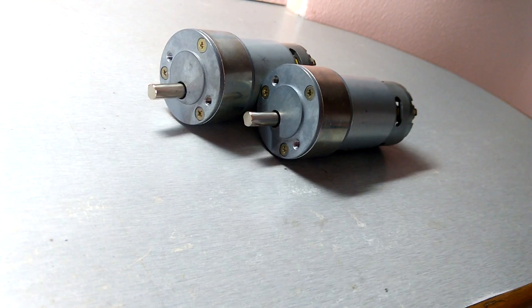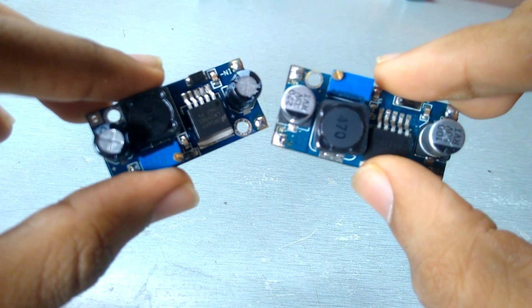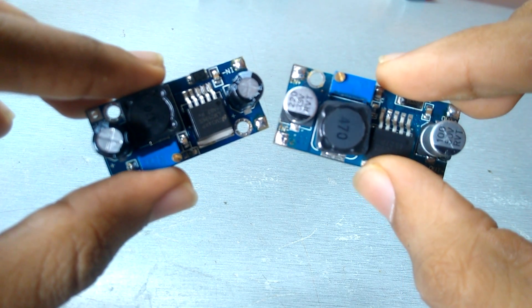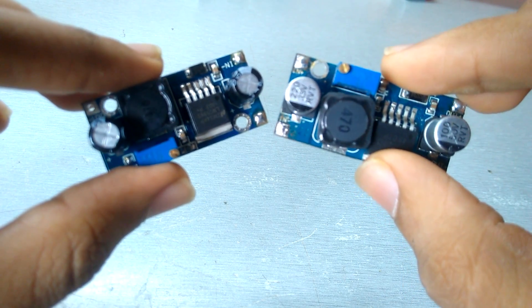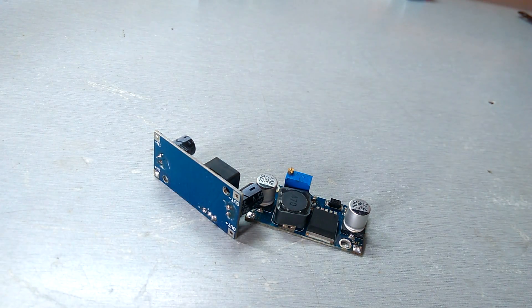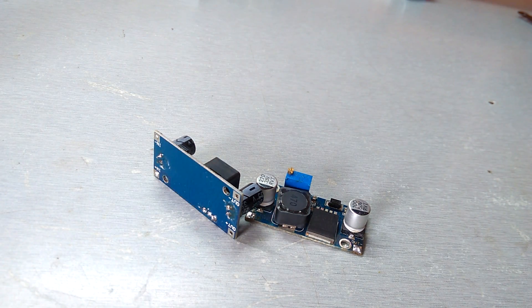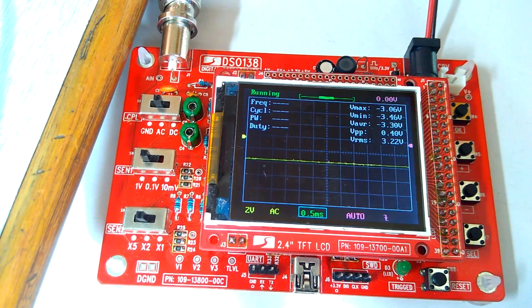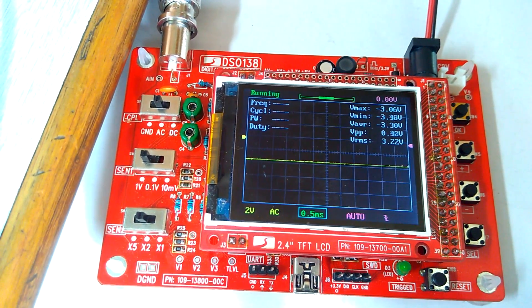So what's the next option? You can use this step up and step down module, but buying this is not worth it. So is there an efficient way?